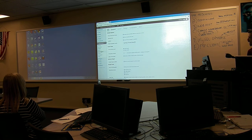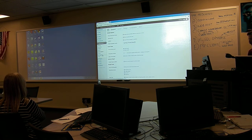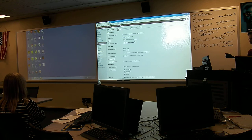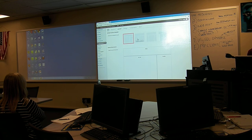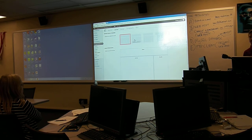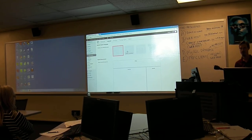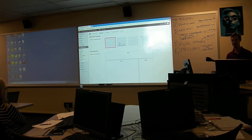Notice that here you have theme options under your appearance section in the dashboard. You have different tabs — General Layout. Yes, you can change the layout.